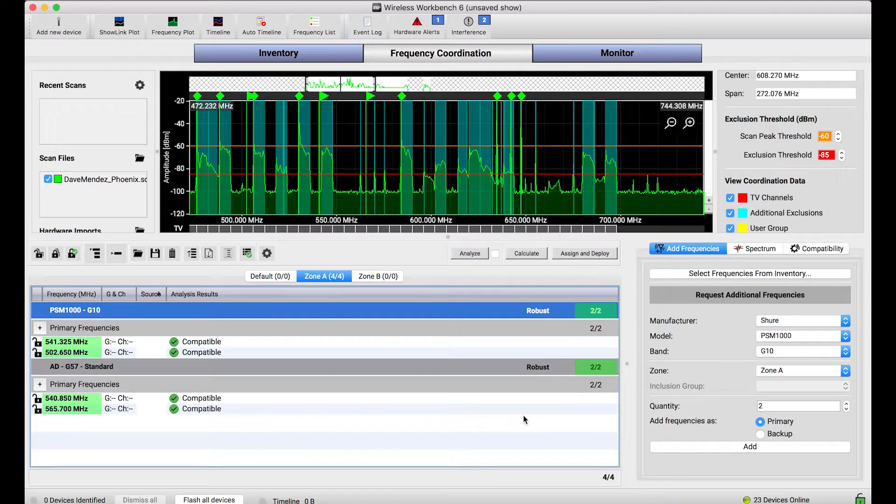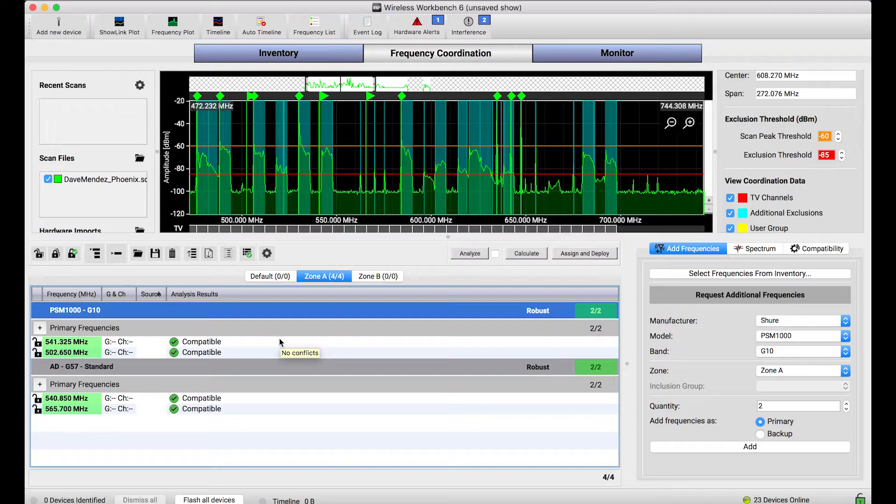But instead, what I'd like to do is let Wireless Workbench find as many backup frequencies for each of these systems as it possibly can.